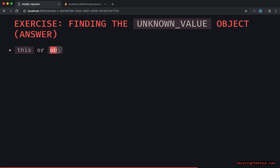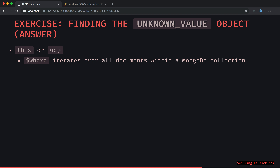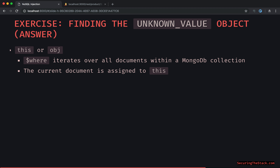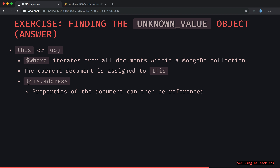It's either 'this' or 'obj' for object. Where iterates over all documents within a MongoDB collection, and the current document is assigned to 'this'. The backend could do 'this.address' to basically get the address of a given user. So off of that object, properties of the document can be referenced, such as 'this.address'.